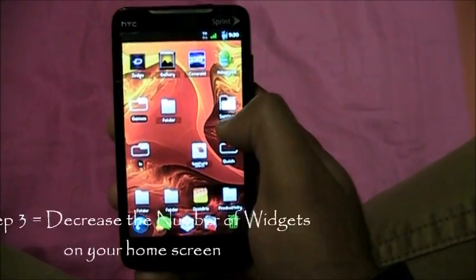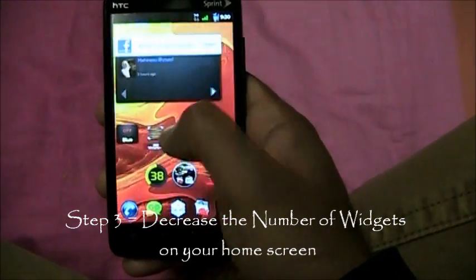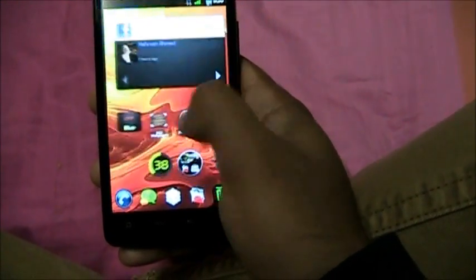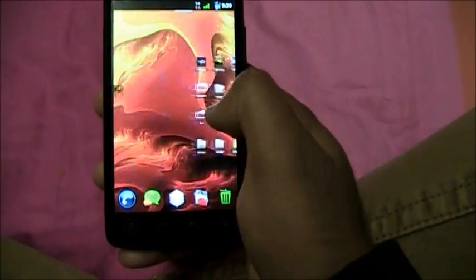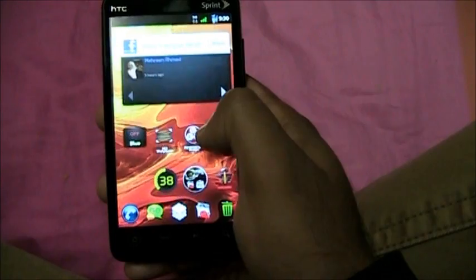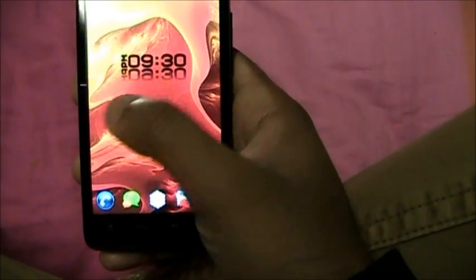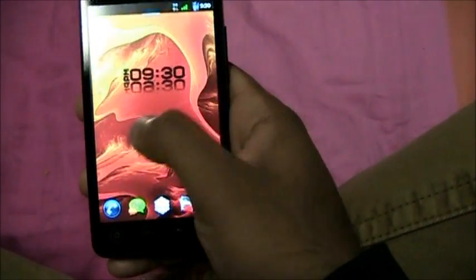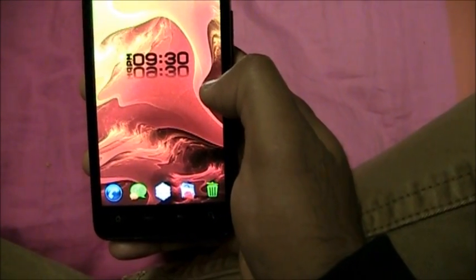Step number 3: Decrease the home screen widgets. I've got so many widgets on there — decrease the unnecessary ones. I don't need the market widget, I don't need Facebook on a widget. Maybe keep the calendar, but clean up your home screens. When you decrease the number of home screens or widgets, you'll notice your phone getting considerably faster.